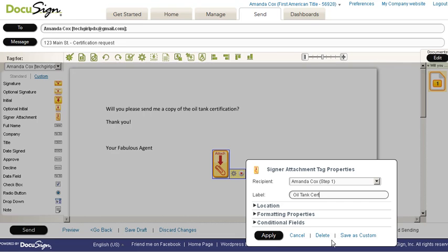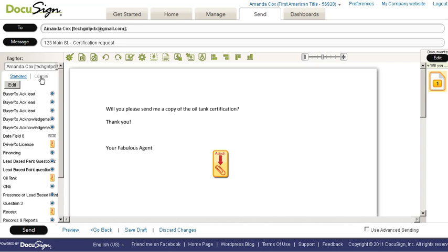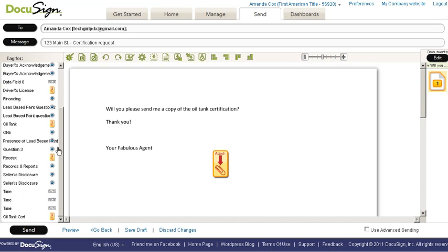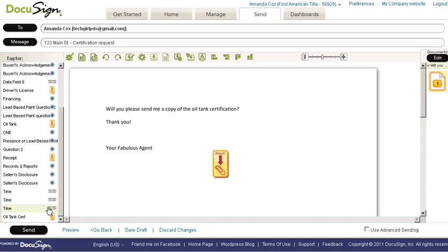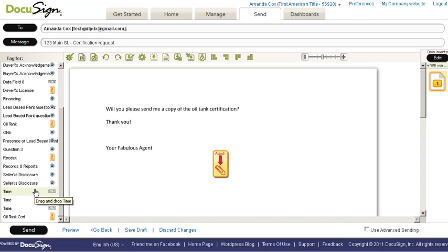If I click save as custom right here, it now becomes populated in my custom tabs. Look at that. Oil tank cert right there. So I could always just drag and drop it onto the next document.